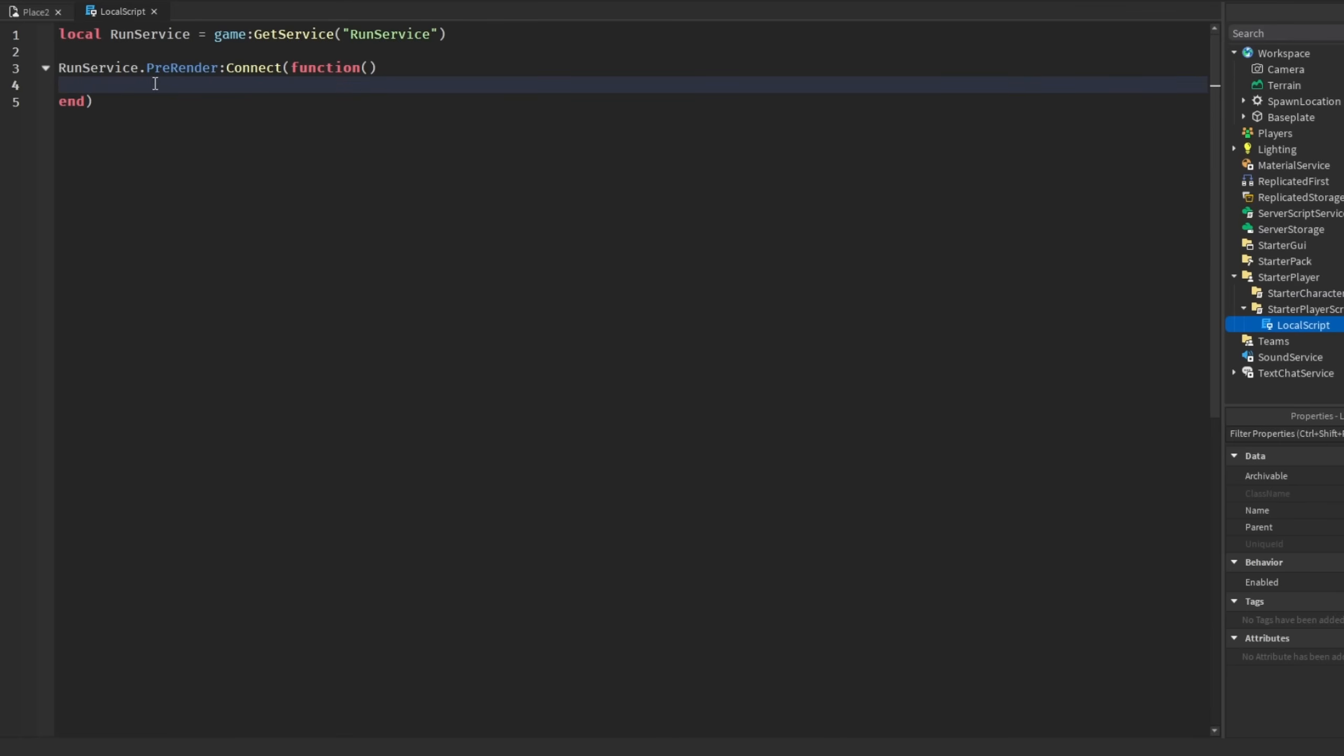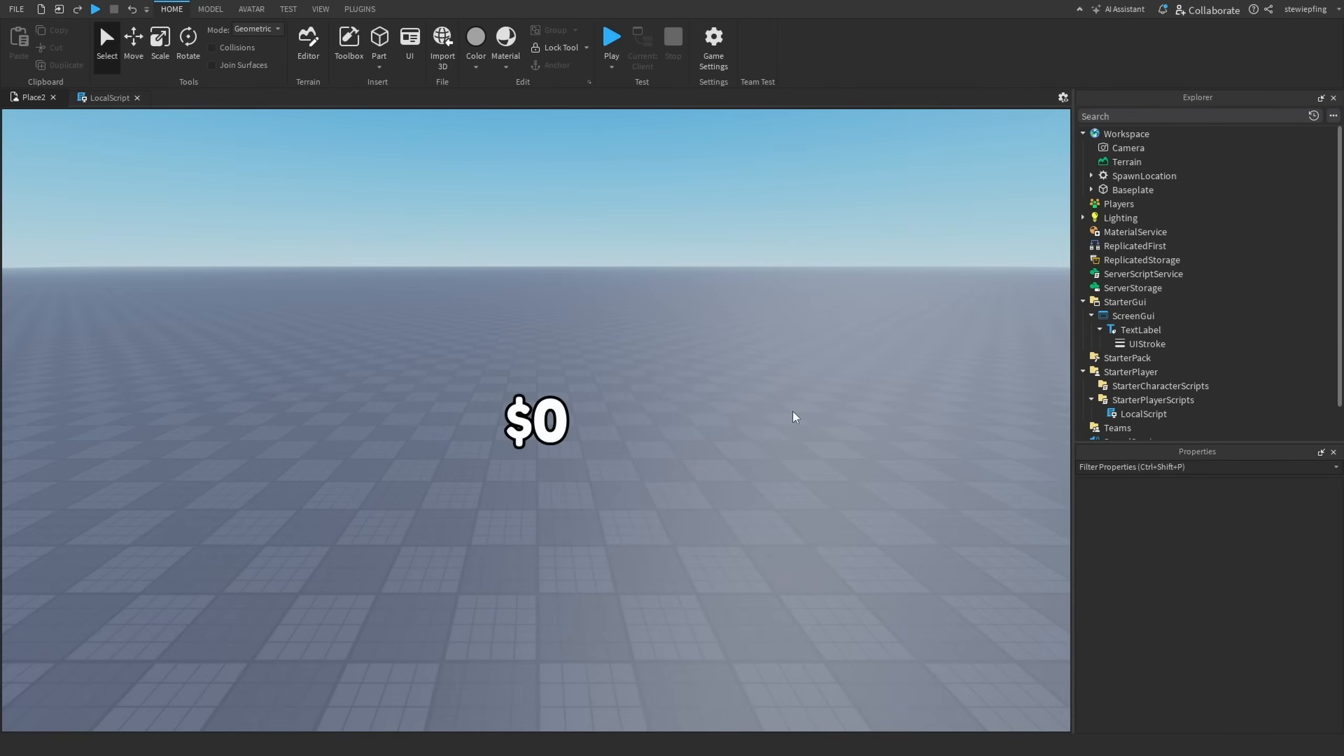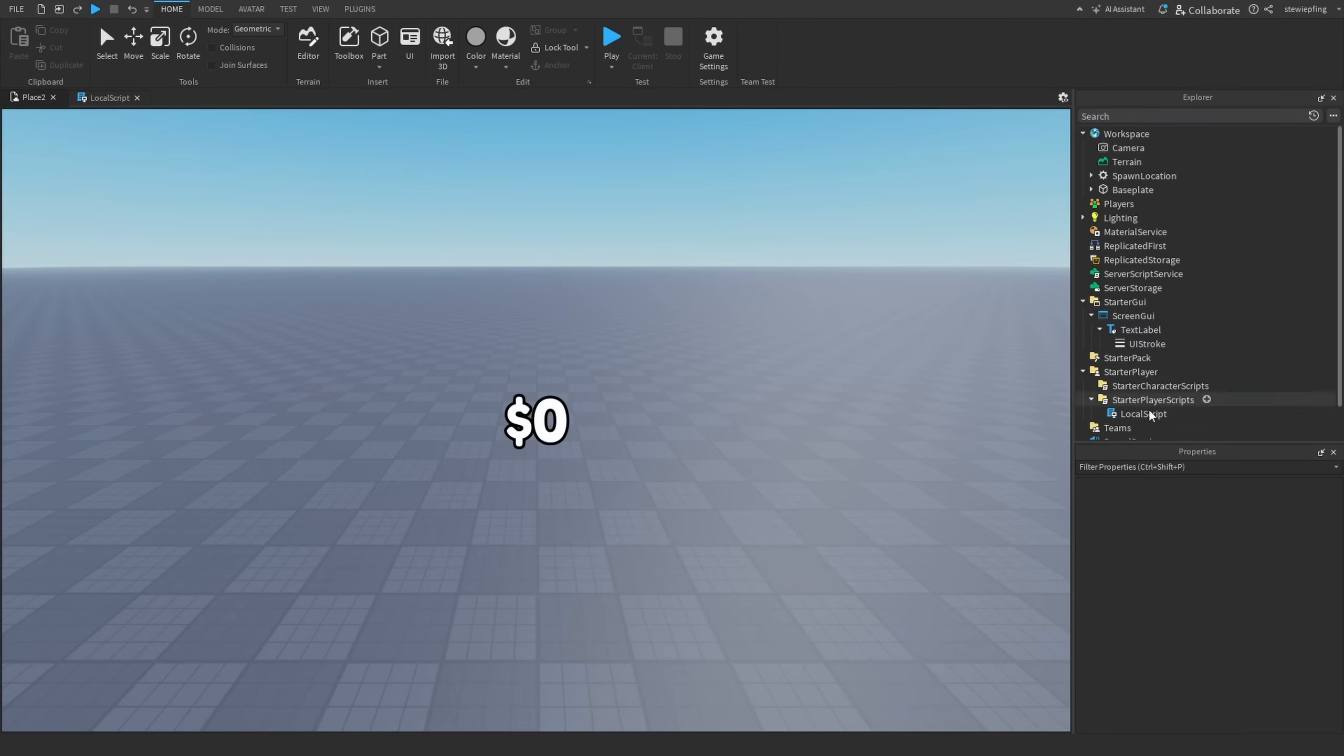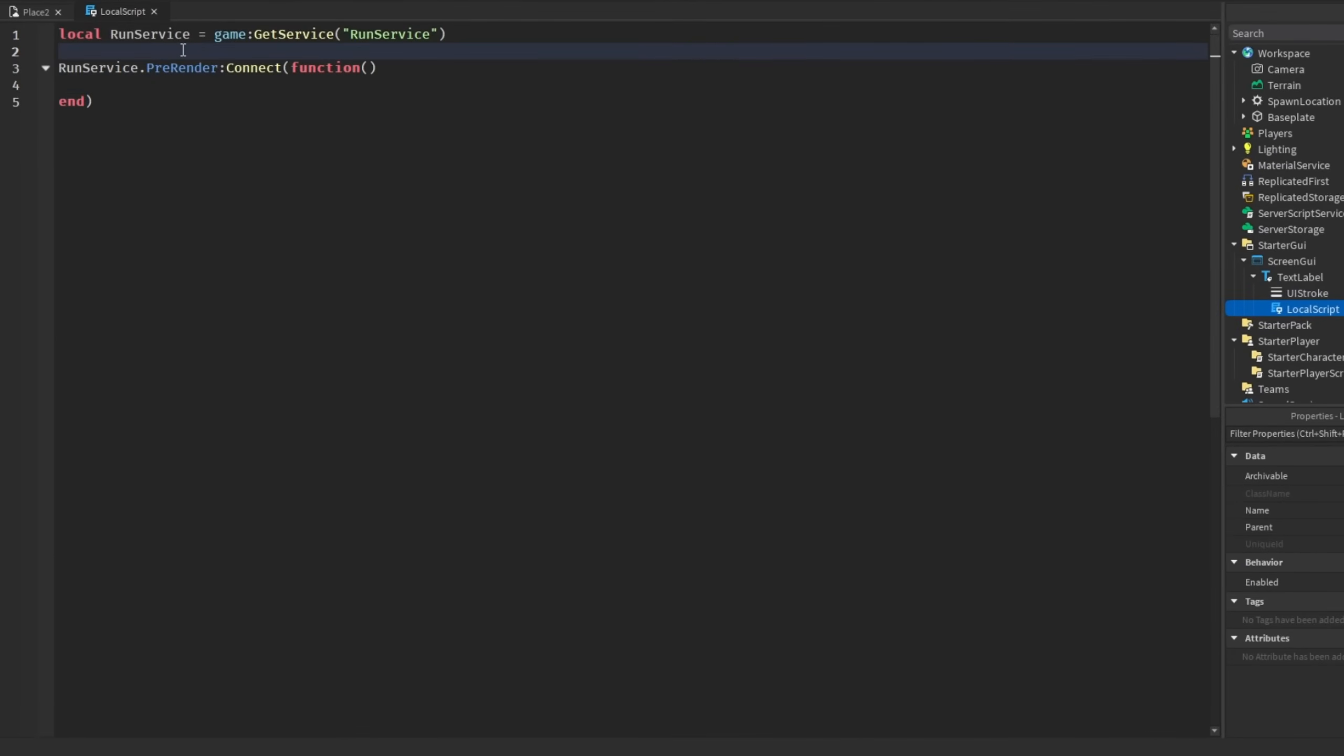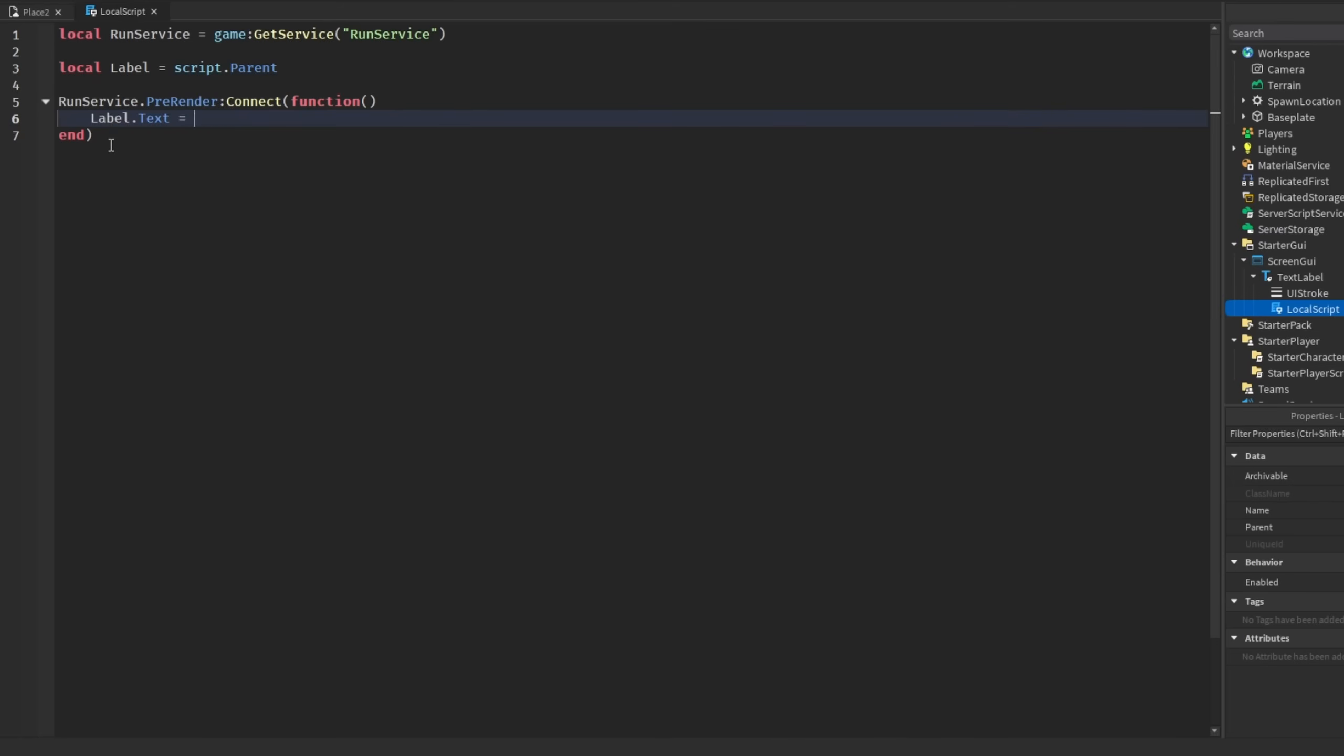I always wanted to use a RunService to display stats on a screen. For example, I have this text label here that would display the amount of money a player has. Basically in here I would have the label, we're going to get that, and every frame I would update the label's text to be the player's money amount.